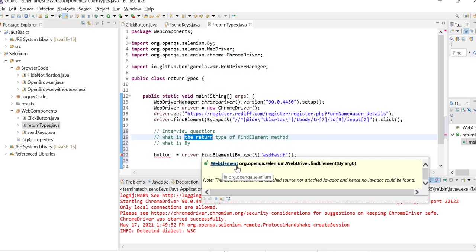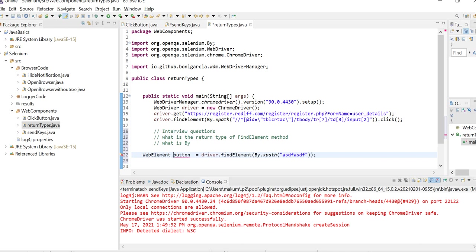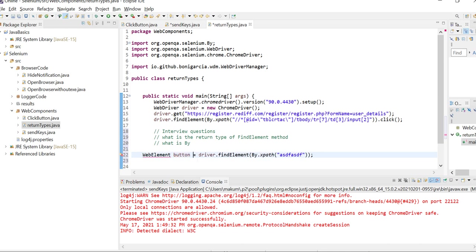WebElement is the return type of findElement. So if you talk about what is WebElement - any element which is present on the web page is known as a WebElement.